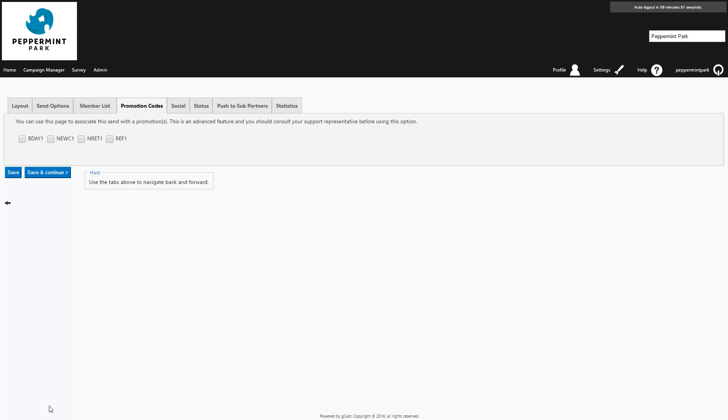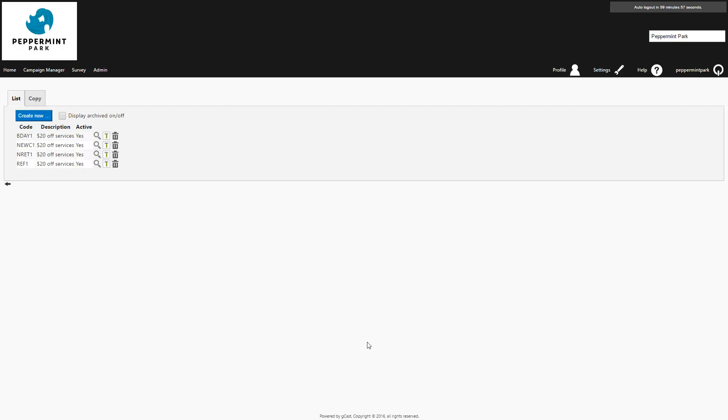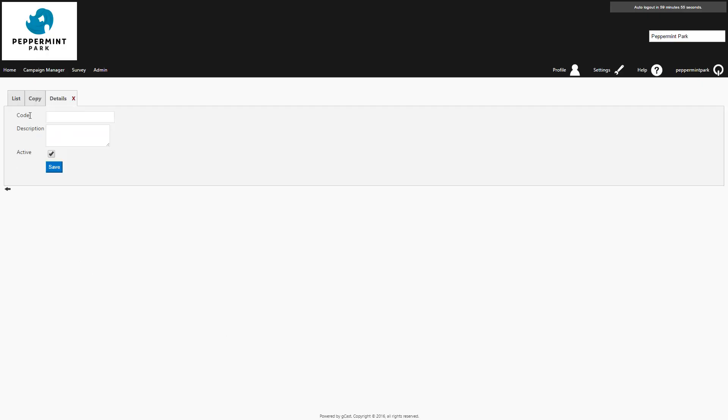To create a promotion code, first save your campaign. Then go to the admin menu and select promotion codes. Press create new. Then enter the relevant details and press save.